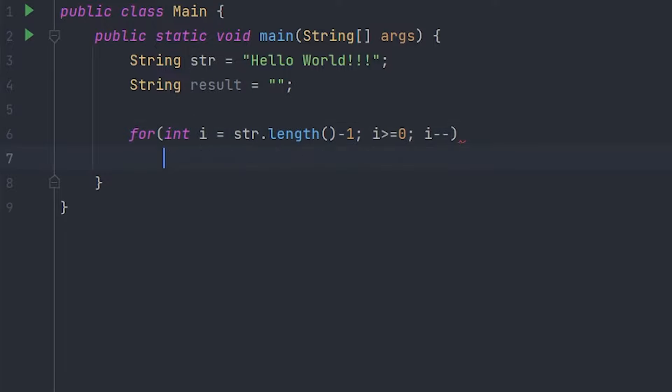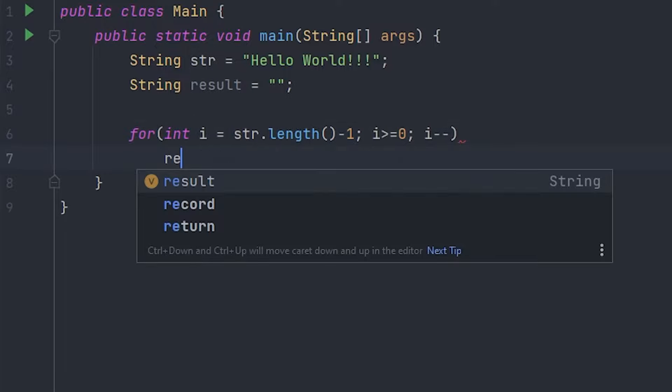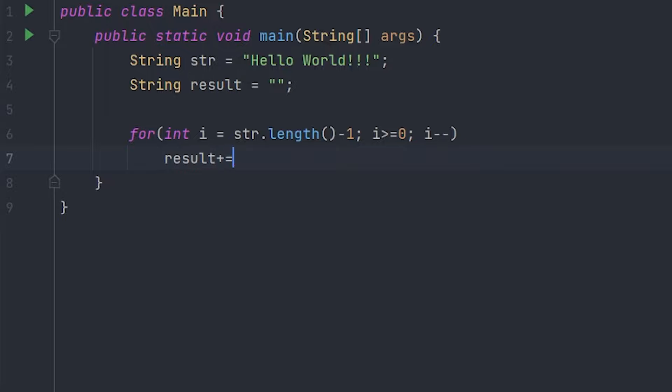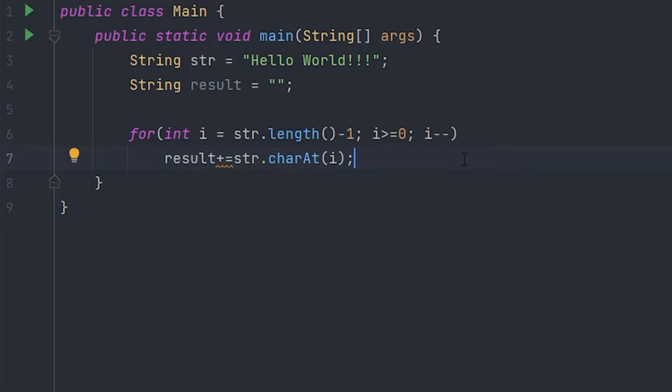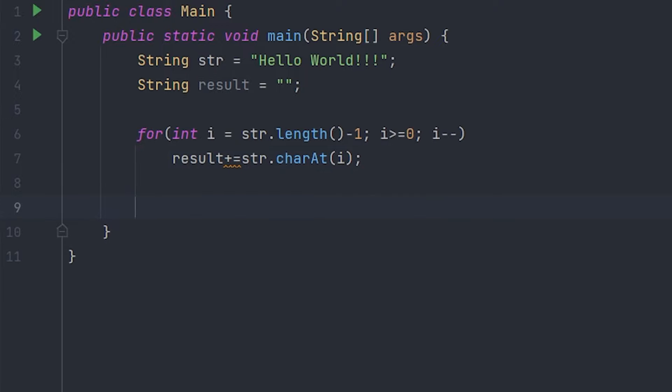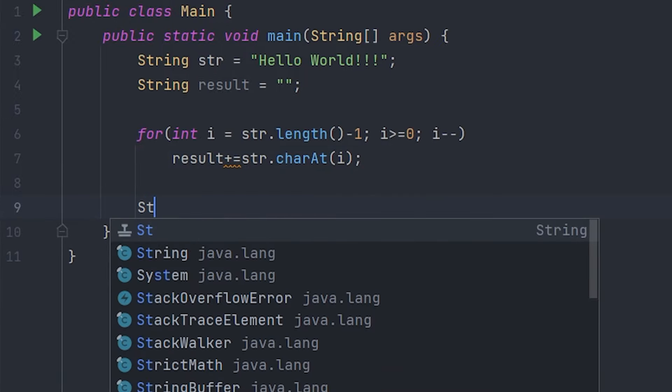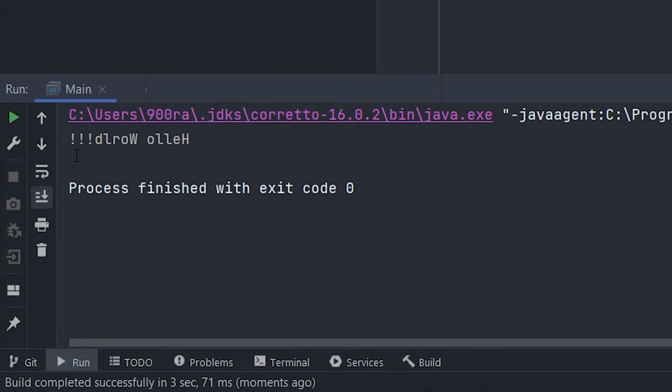zero. Now we have to do result plus equals str.charAt(i). Now all that we have left to do is print this out. Now that's Hello World backwards. Adios!